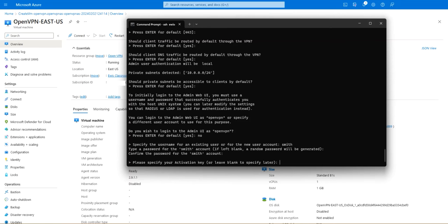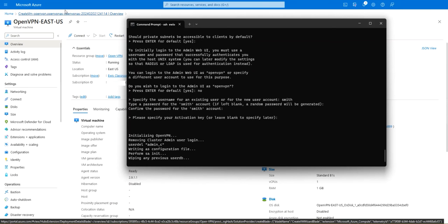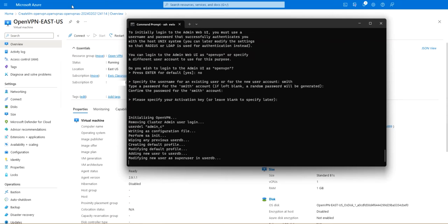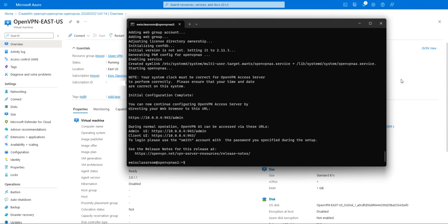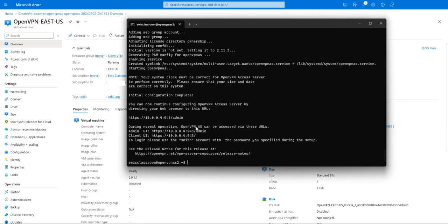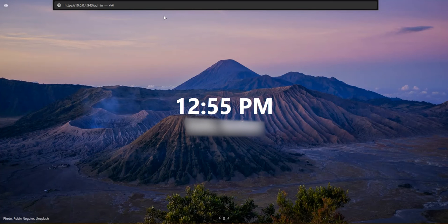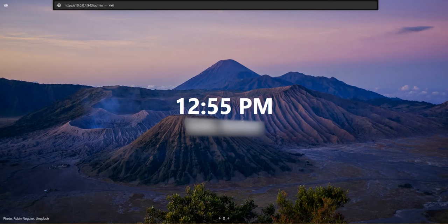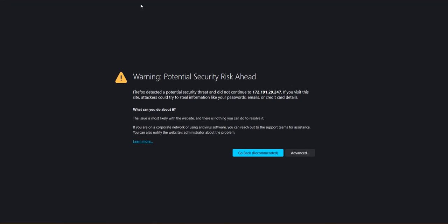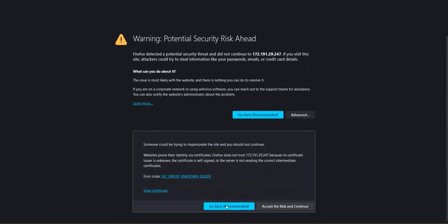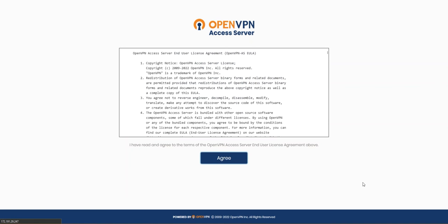When you get this you can activate it now or later, we're gonna activate it later. It will create the first setup of the server and start up. To the admin UI you can go through this but it's gonna be 10.0.0.4 something so it's not gonna be our IP. I'm gonna copy this up and go to a new tab, paste it and once again copy the IP back from here. Hit on advanced and accept the risk and continue. The username is smith as we gave and the password, yep you agree.